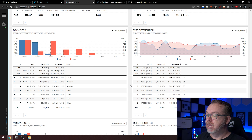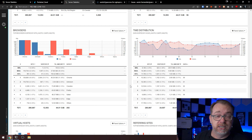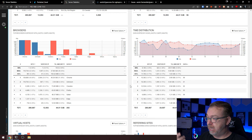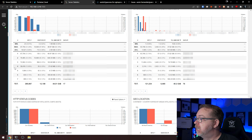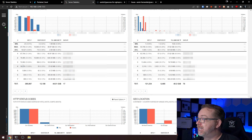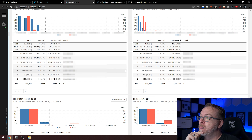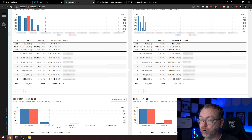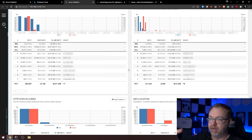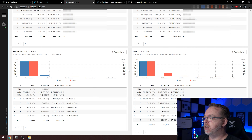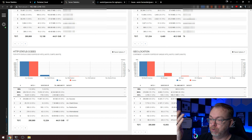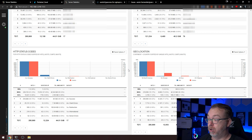Virtual hosts — I'll have to blur some of this — but we can see hits, visitors, and how much data was transferred per virtual host. On the right side we get referrers, showing who's referring traffic. Scrolling down further to the last section, we can see HTTP status codes and geolocation — where people are hitting this from. That's the quick and dirty version of the dashboard.